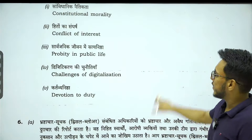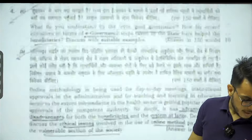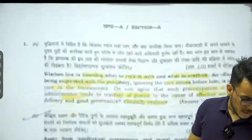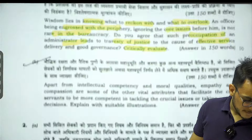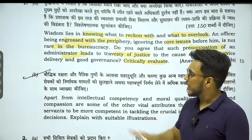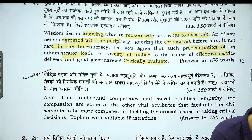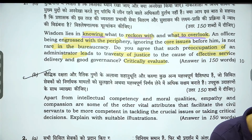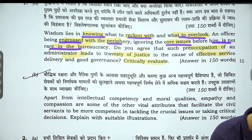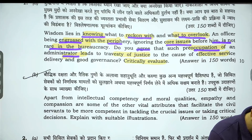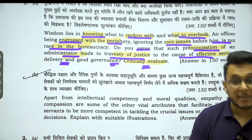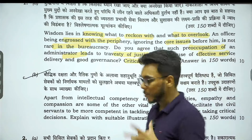Here we have the 2022 paper. The first question reads: 'Wisdom lies in knowing what to reckon with and what to overlook. An officer being engrossed with periphery, ignoring the core issues before him, is not rare in bureaucracy. Do you agree that such preoccupation of an administrator leads to travesty of justice to the cause of effective service delivery and good governance? Critically evaluate.'